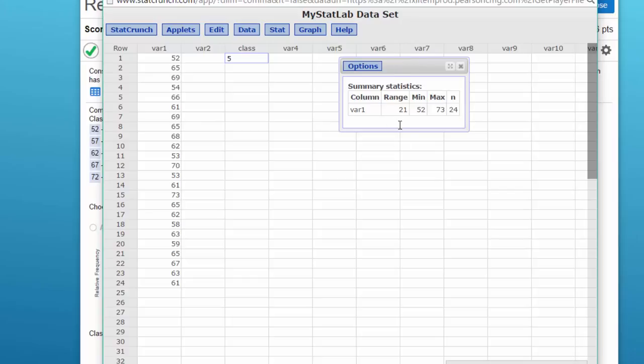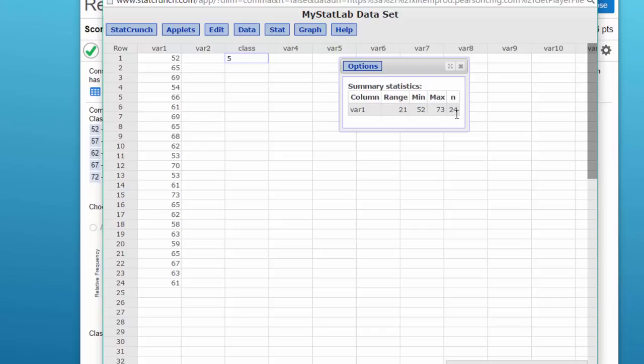And I'm given this table that has the summary statistics. It shows us the range is 21, our minimum value is 52, our max is 73, and we've got an N of 24.